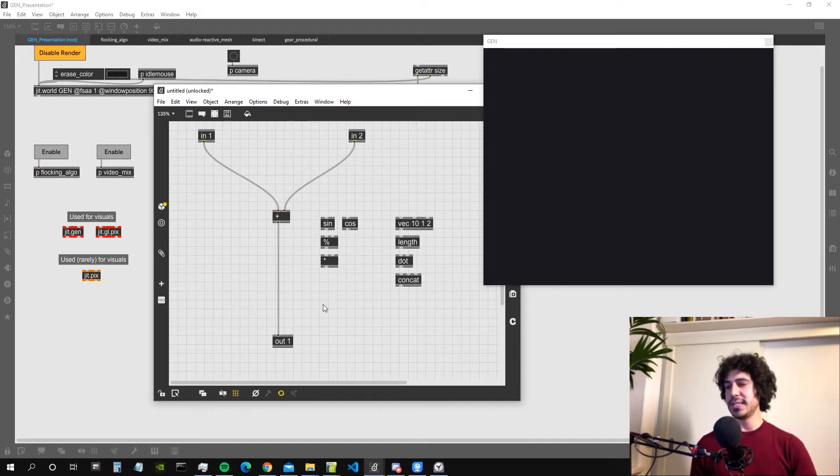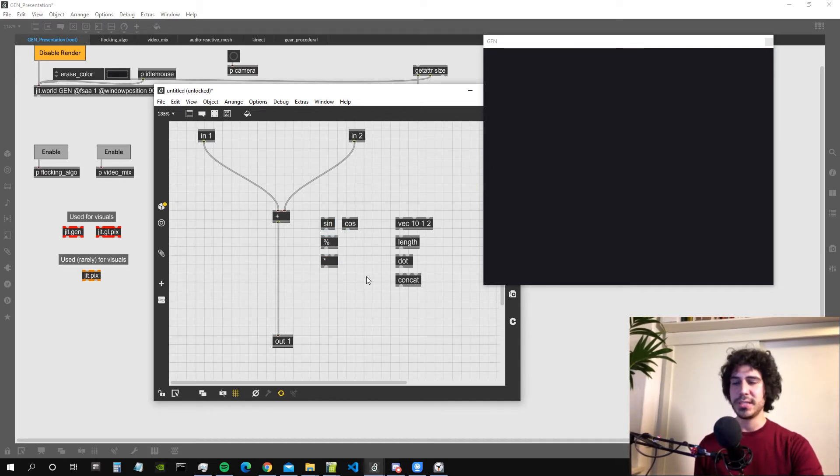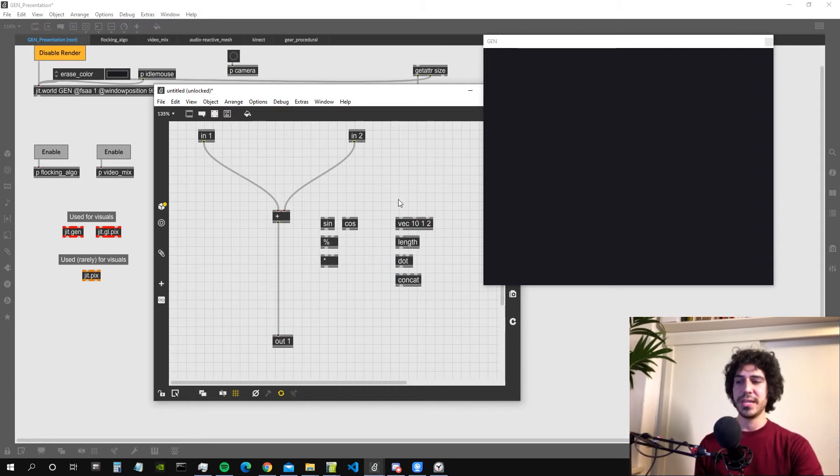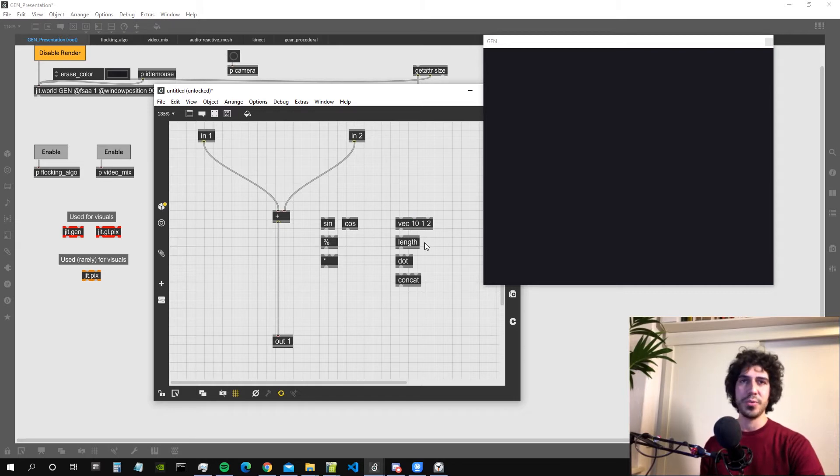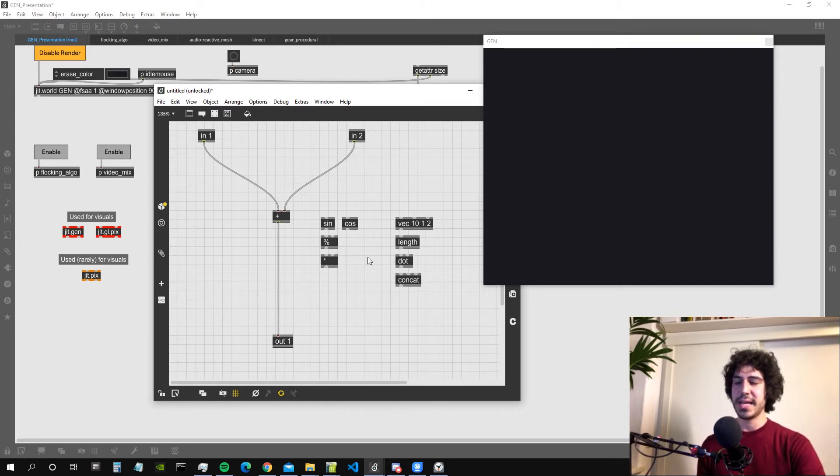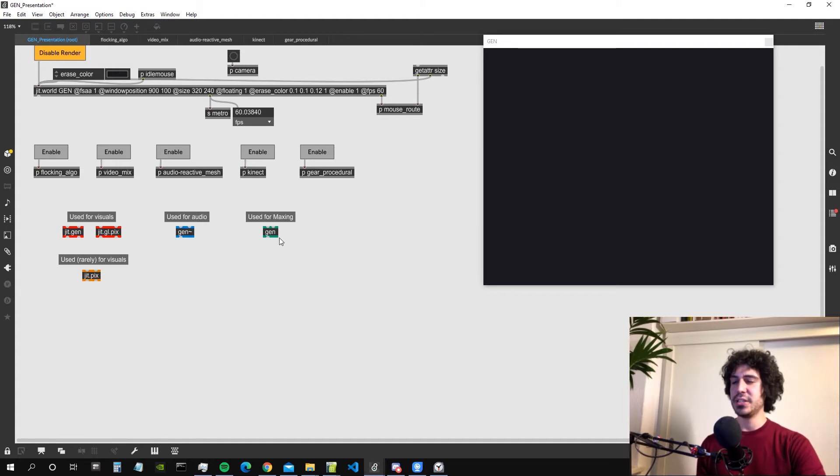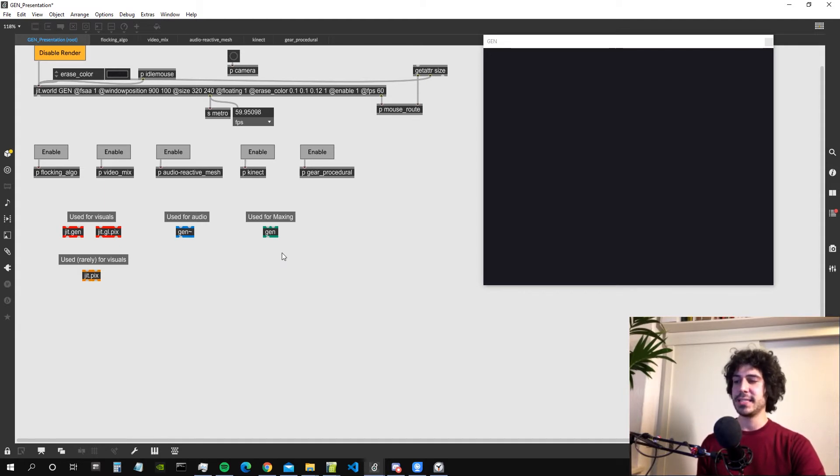As you can see it has basically all the possible mathematical operators and also allows us to work with vectors which is something that is very useful when working with computer graphics and video processing. Now the Gen Tilde object and the Gen one, they work in a slightly different way so we are not going to see them.